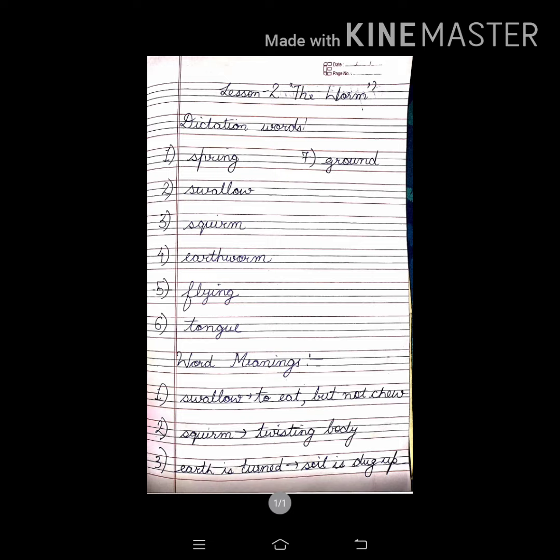Now word meanings. Swallow means to eat but not chew. Squirm means twisting body. Earthworm means soil it sticks up.